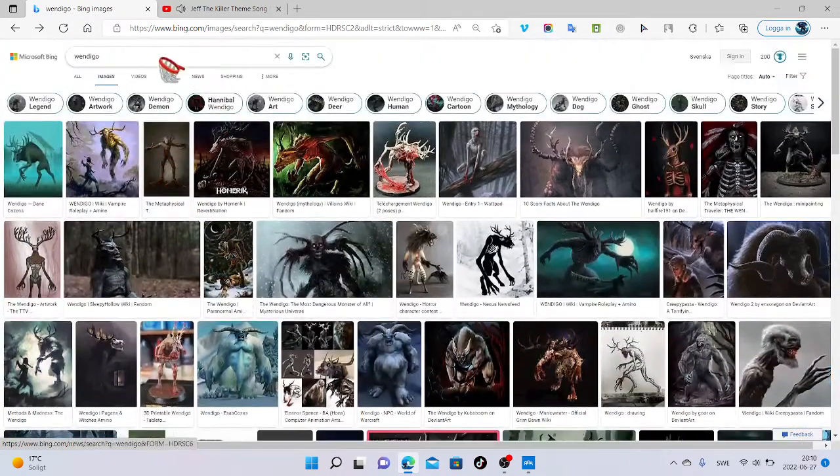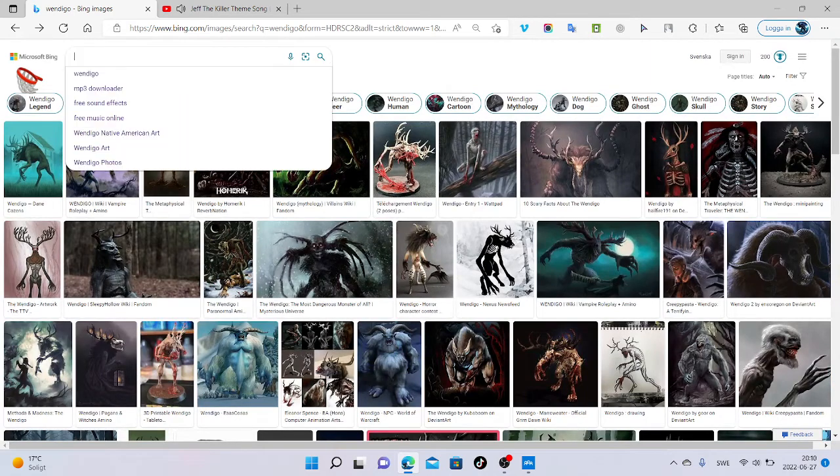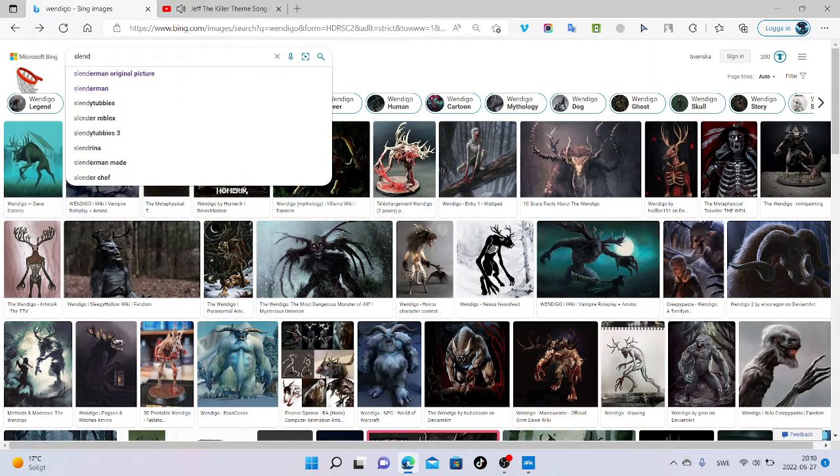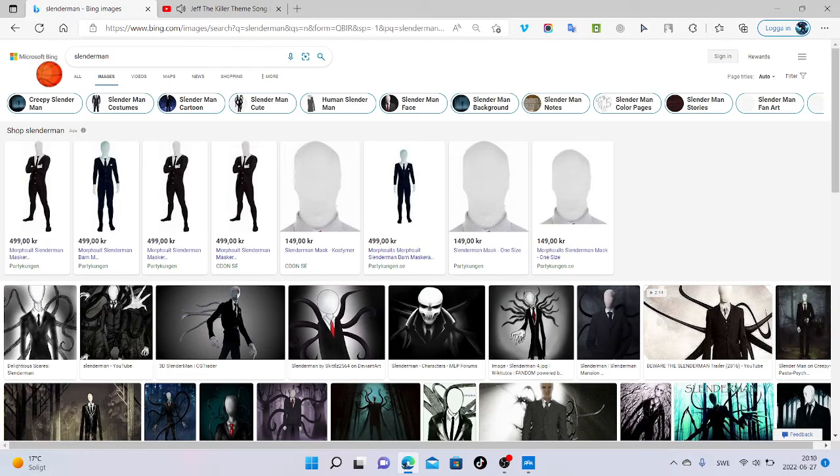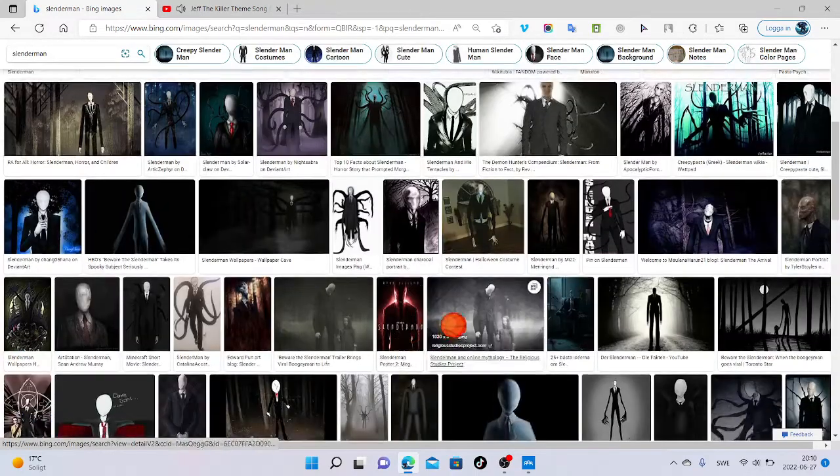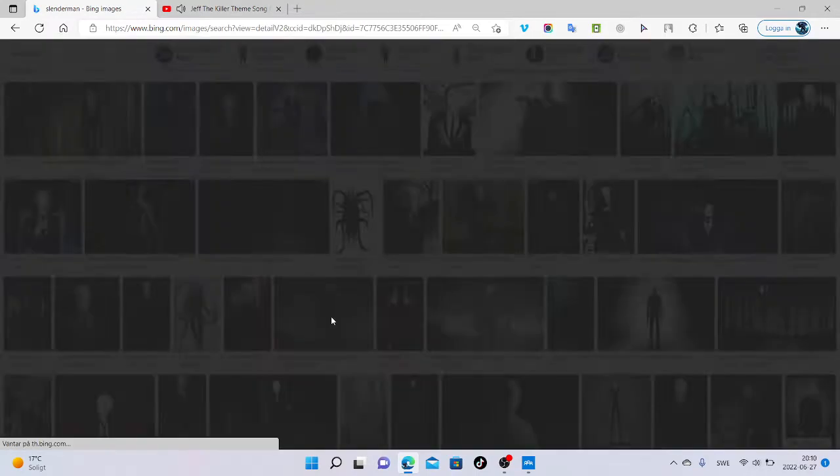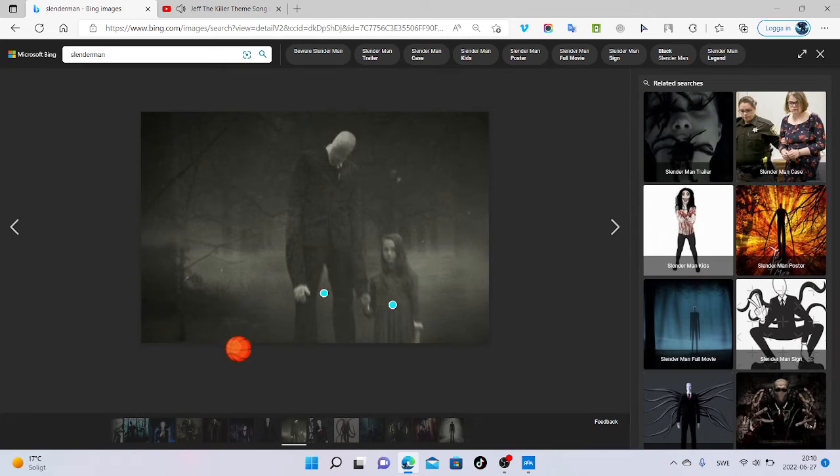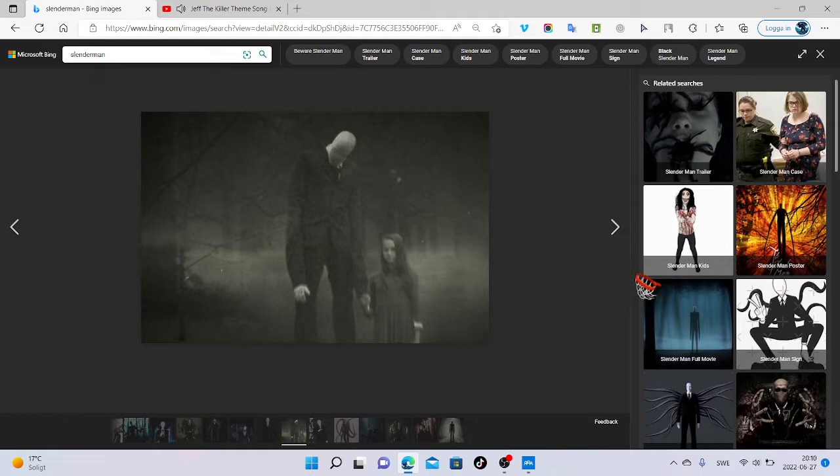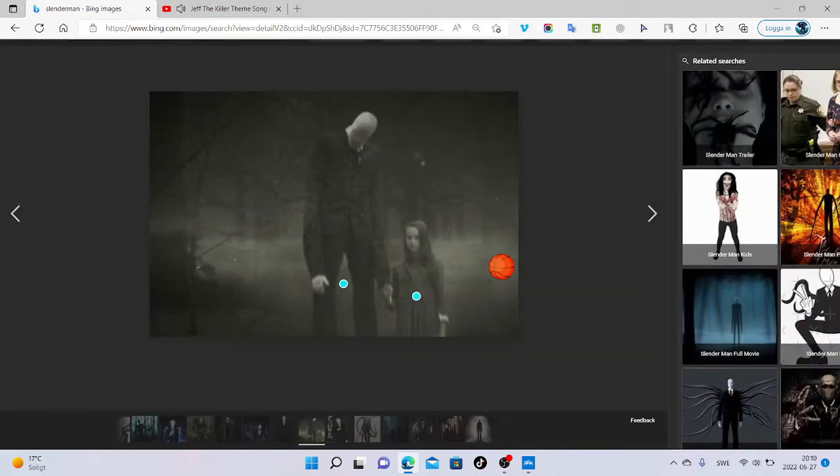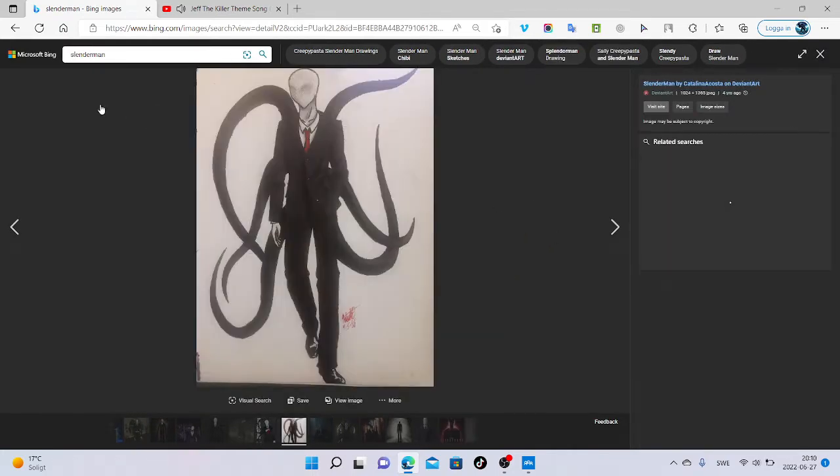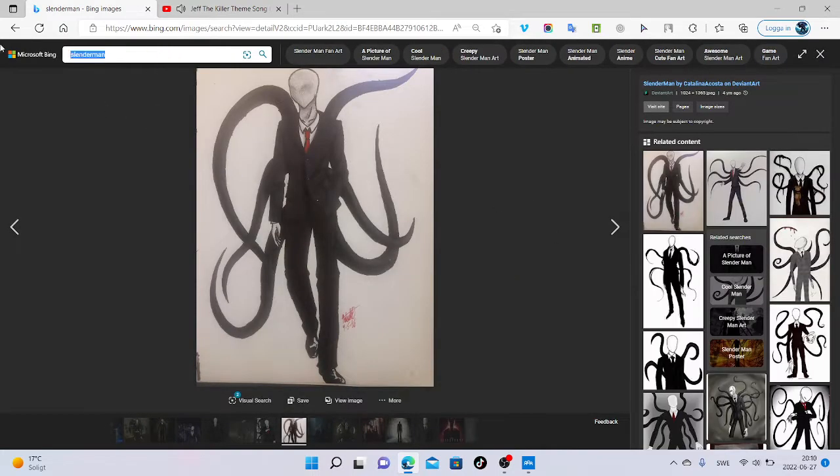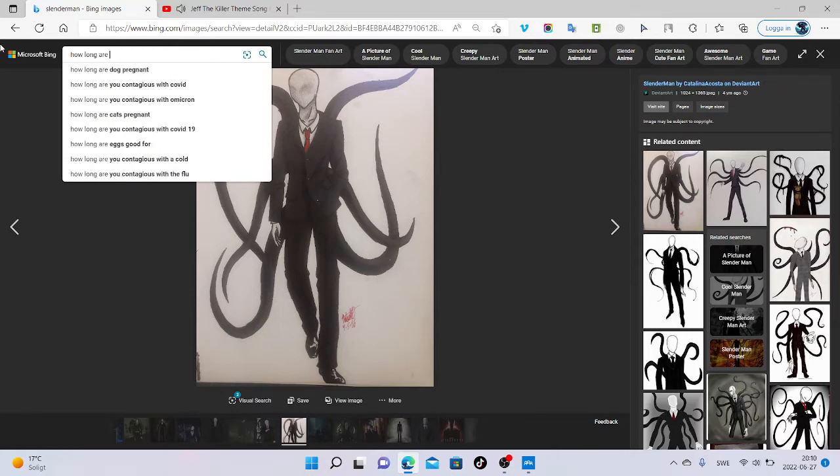So another one, Slenderman. I don't know much about him but I've been scared of him almost now all my life. This is the original picture, this is Slenderman. And this is a girl, I don't know what her name is. I'm going to search on how tall Slenderman is.